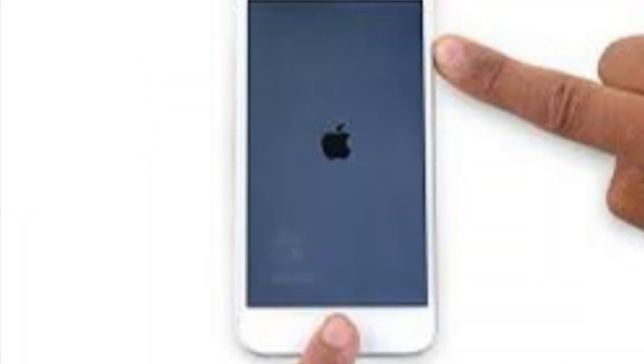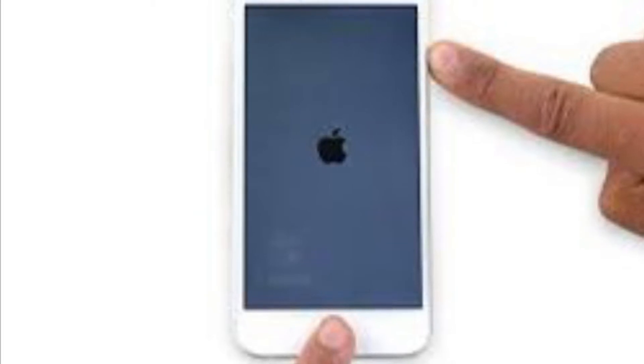To force restart iPhone 6s or earlier, or iPad with the home button, you have to hold down the home button and the side button or the top button at once until you see the Apple logo on the screen.